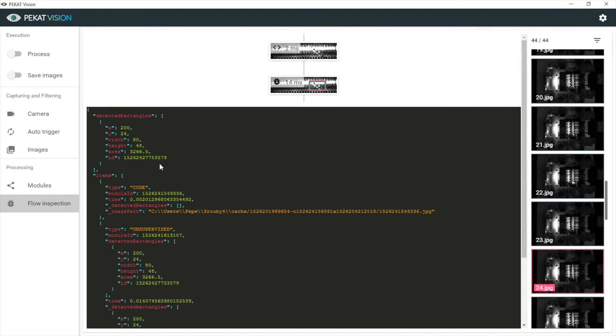For example, for decision whether a screw is considered as OK or not OK, and whether it should be rejected and removed by a machine from the assembly line. Thank you for watching.